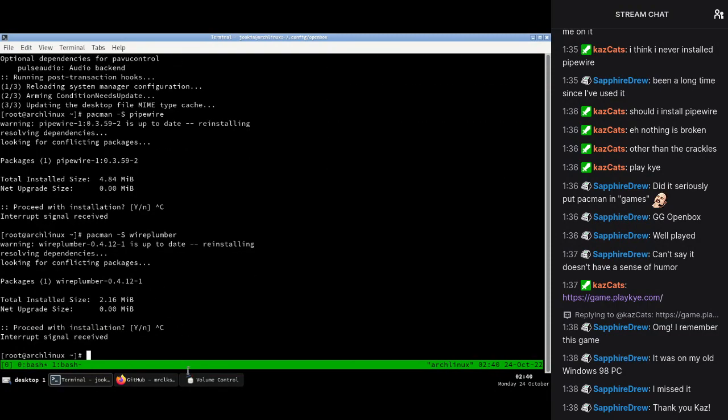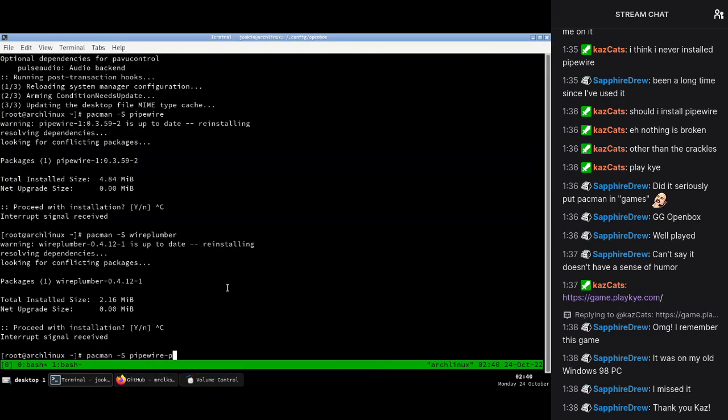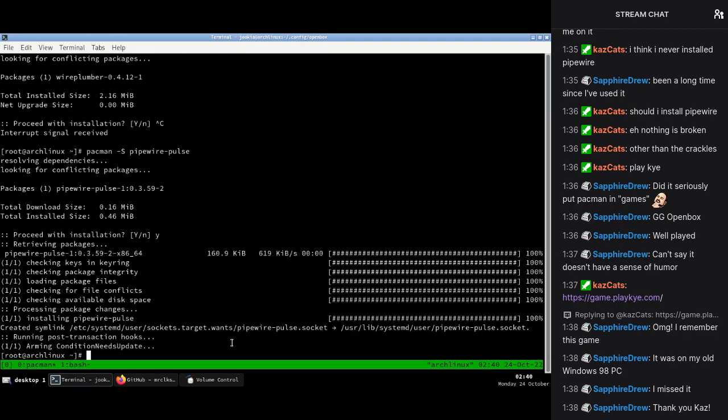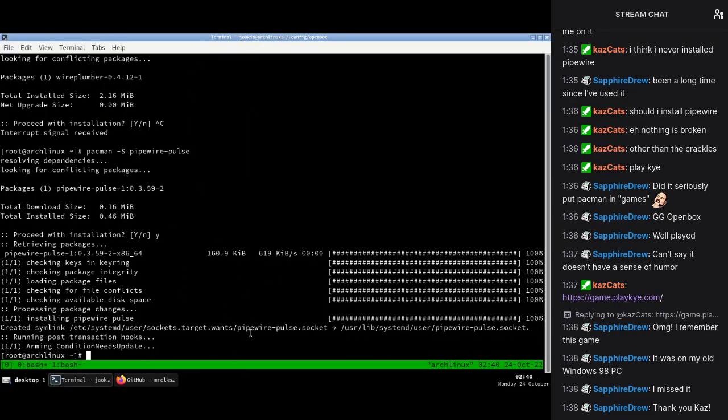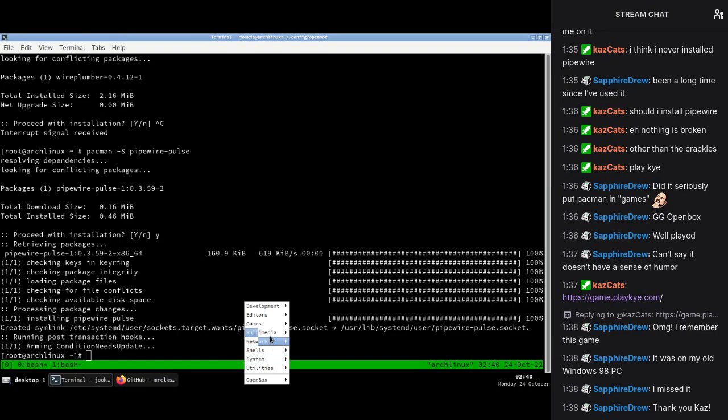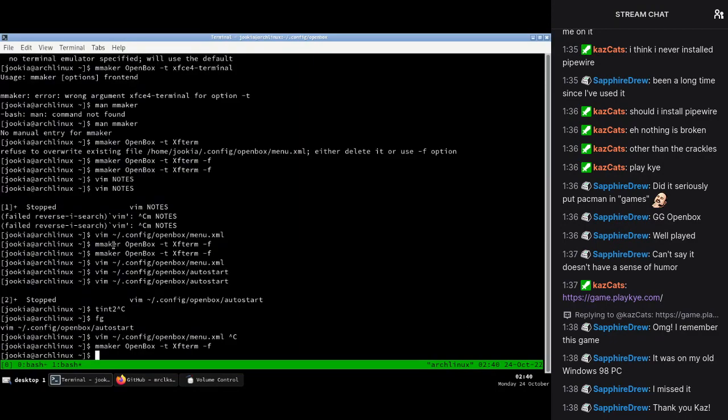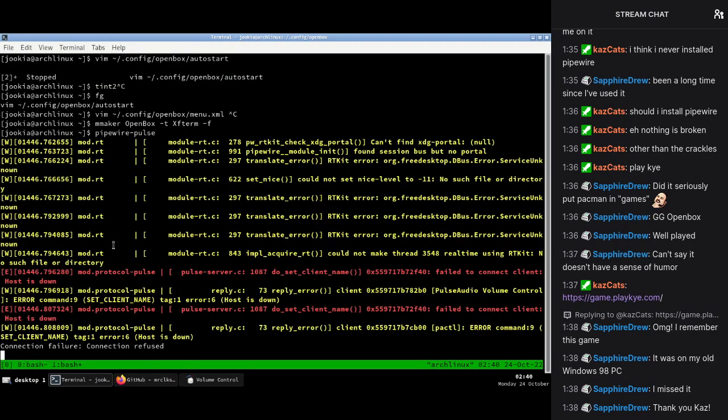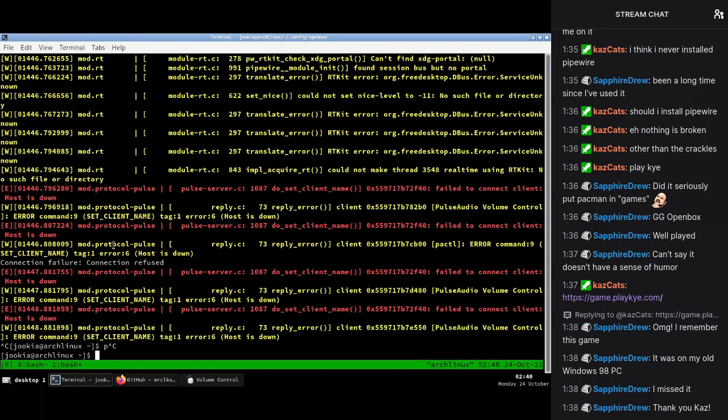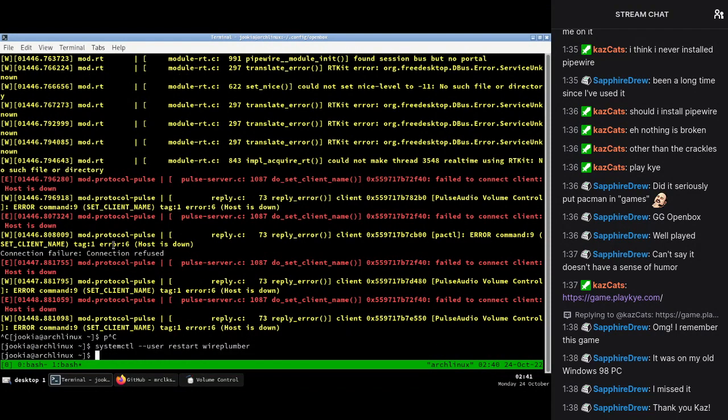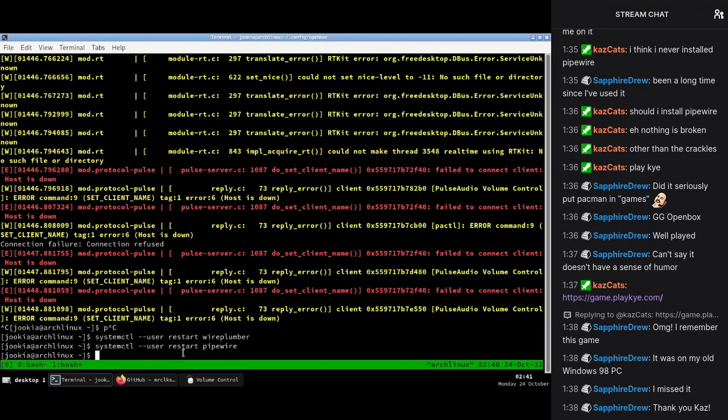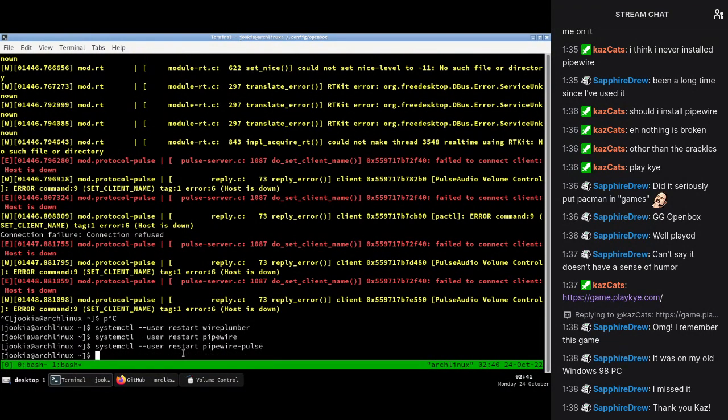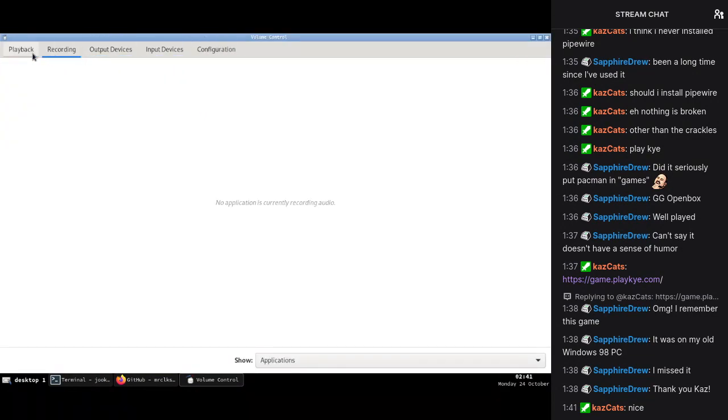No. Oh, pipewire pulse. There. I'll try opening it again. Pipewire pulse. I've got audio. I'm going to tell user restart wire plumber. Pipewire, pipewire pulse. Restart all these. And there we go. We have audio now. Yay. Yay. I did it. I've got audio.